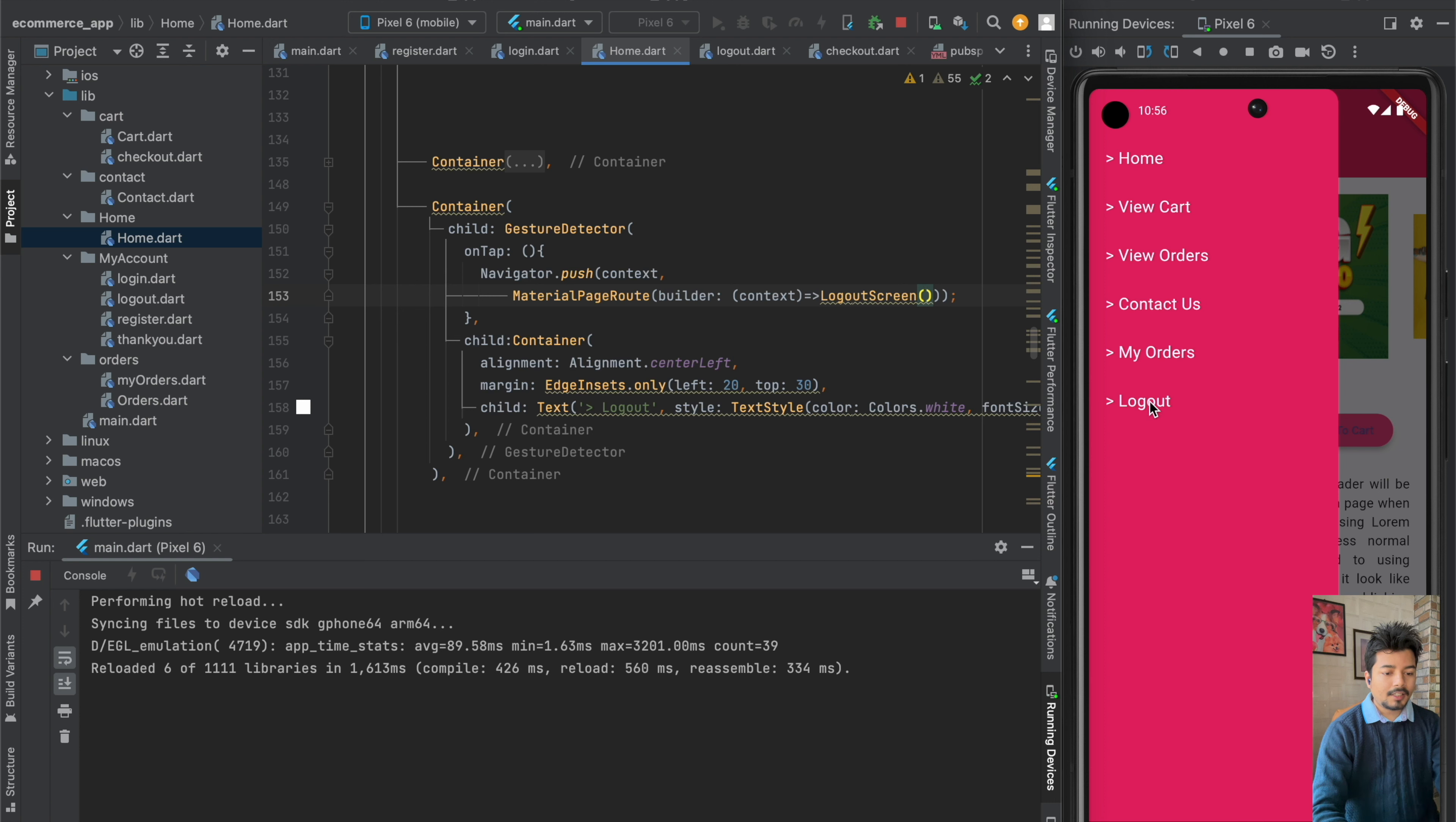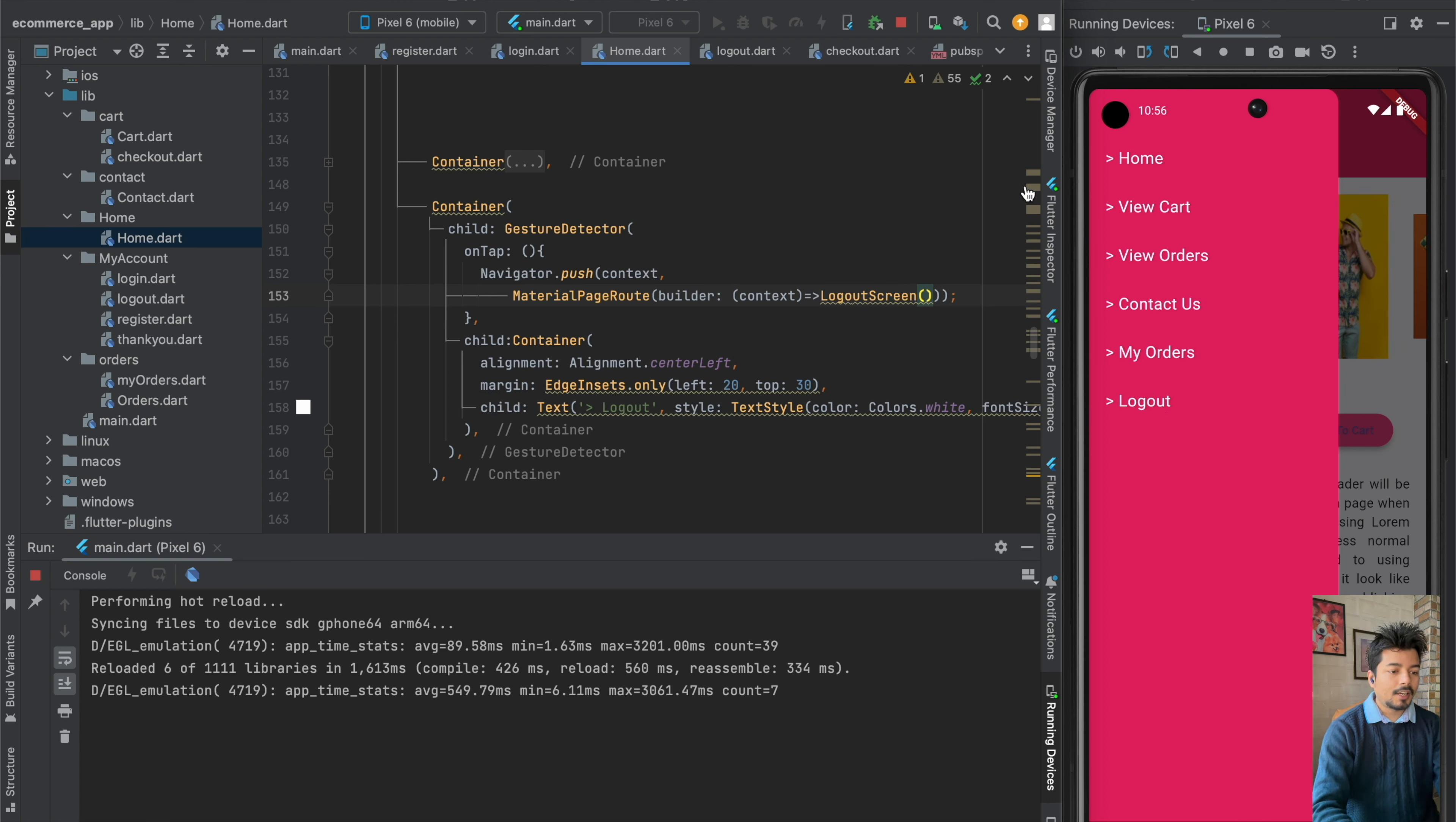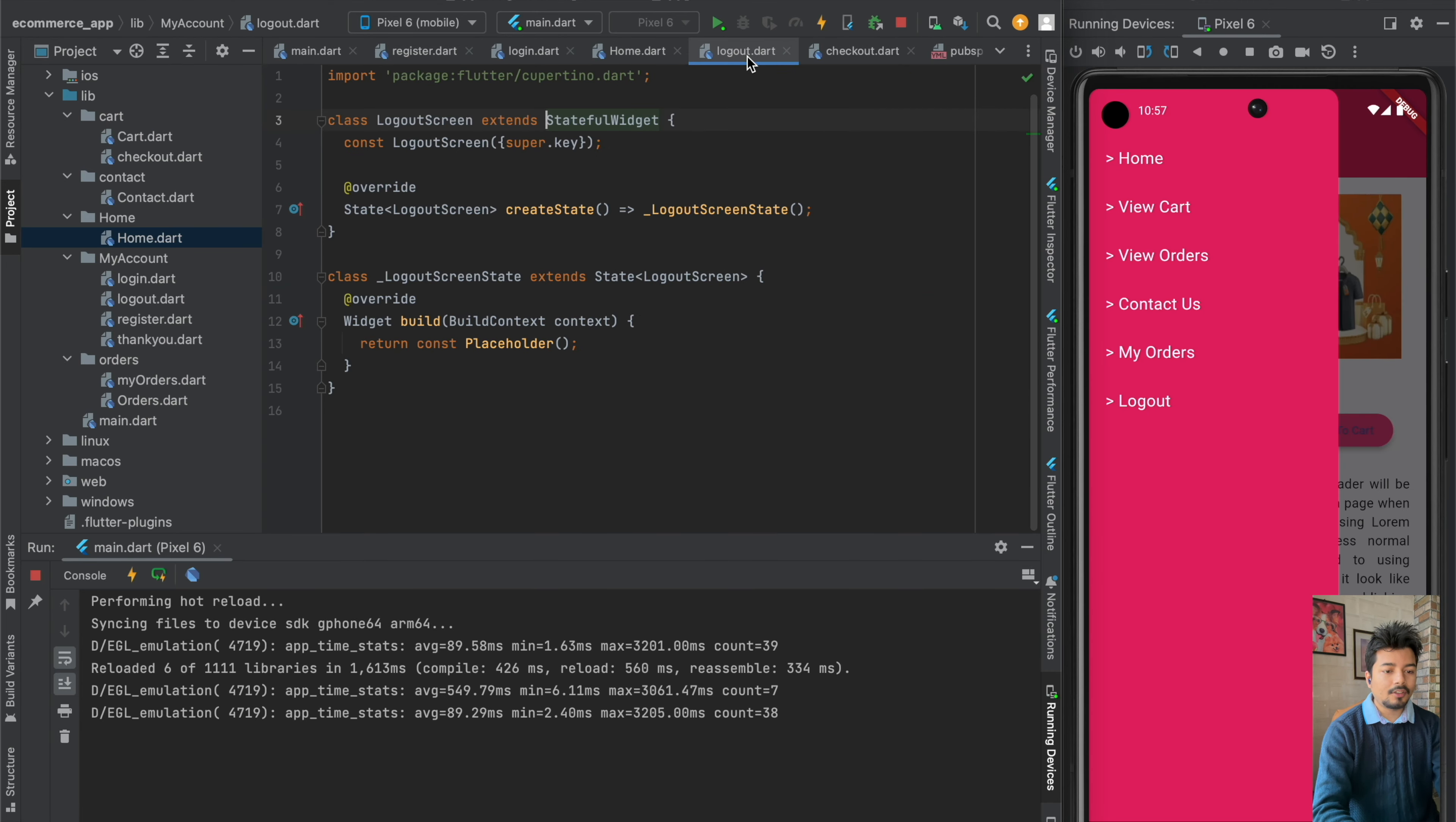If I click on the screen, then I will be taken to the screen called logout. Now we have to build up the functionalities of our logout screen.